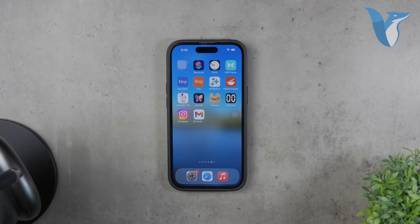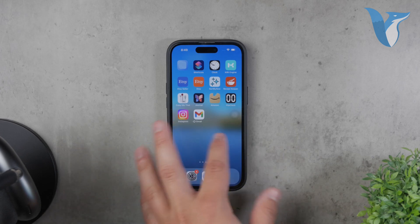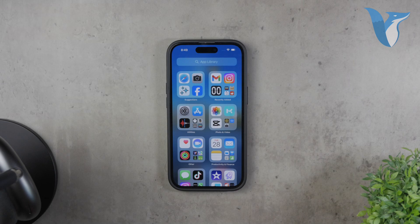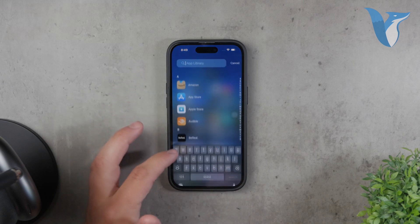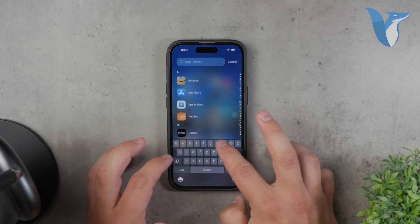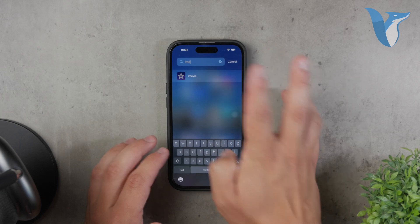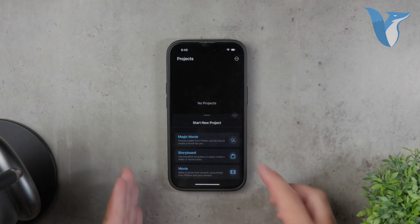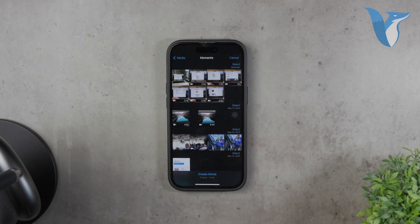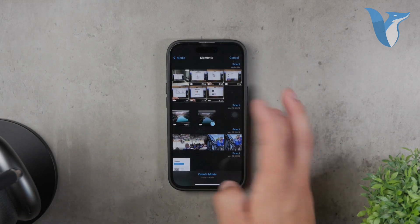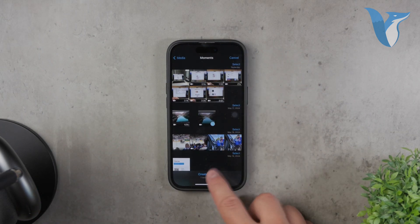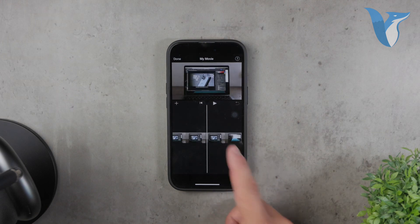If you've ever tried to create vertical videos using iMovie on your iPhone, you might have noticed it's not really possible. The iMovie app, while great for many editing tasks, doesn't support vertical projects on the mobile version as of now. However, there are other options available that can help you create vertical videos quickly and easily.